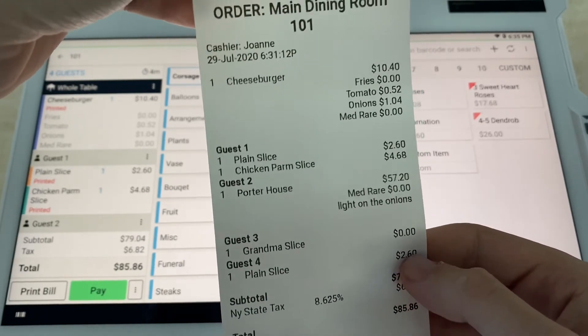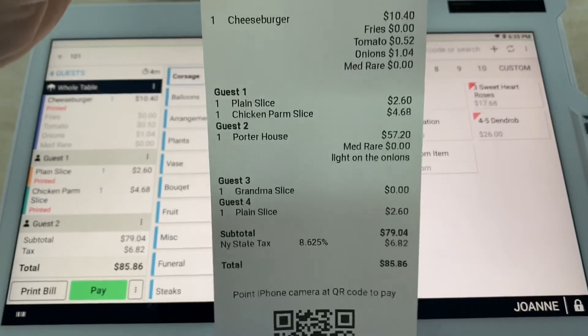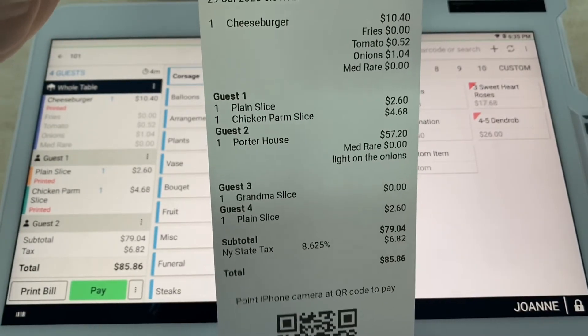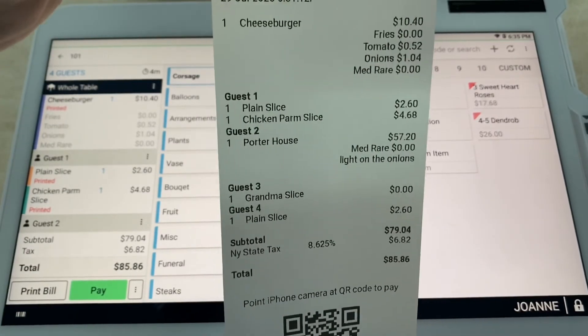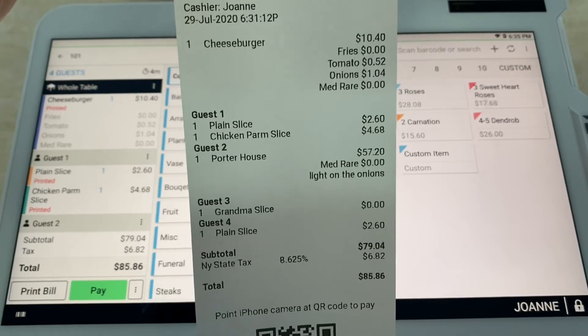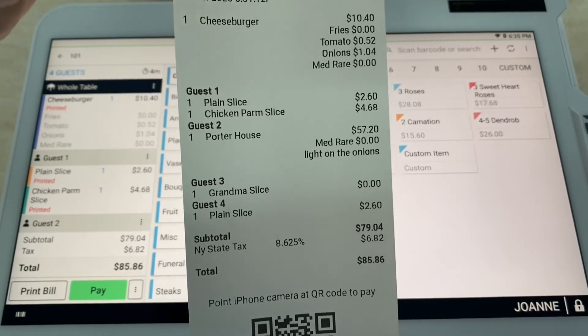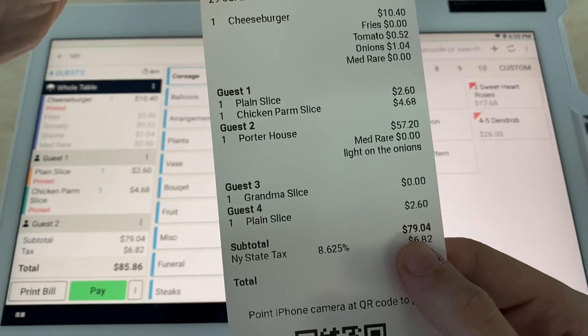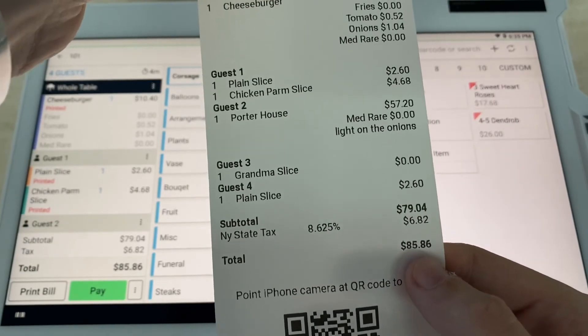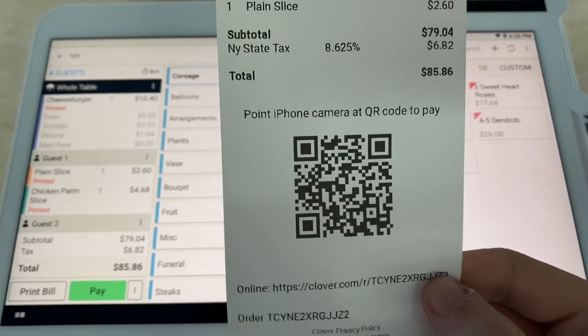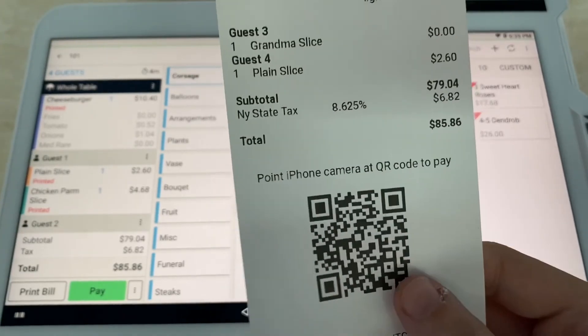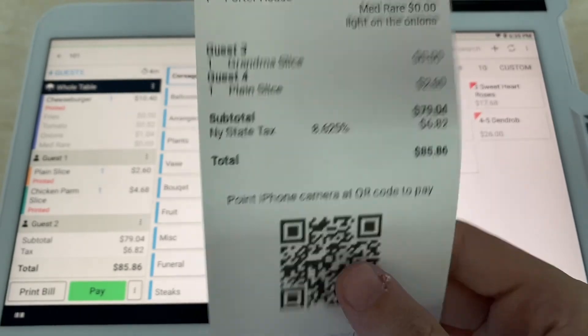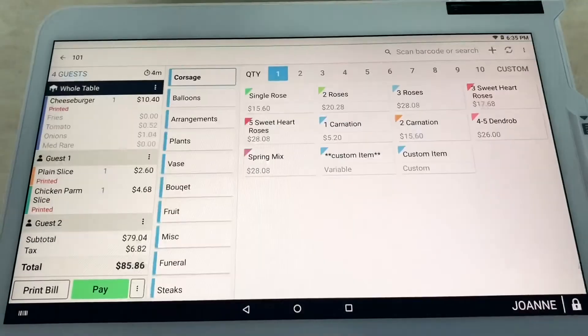Grandma slice is free. Plain slice, $2.60, making the total $79.04. That is of course the credit card price. You can always save 4% and pay with cash. Your New York State sales tax is here, making the total $85.86.